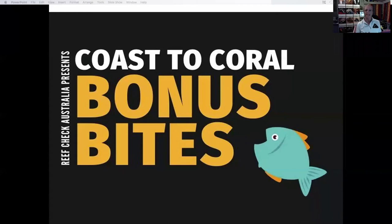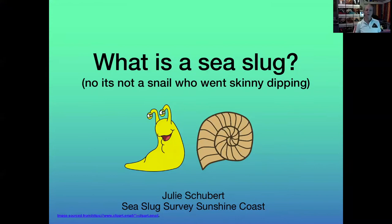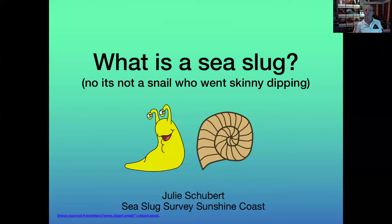It's our first Coastal Coral Bonus Bite and it's Citizen Science Month. Since we can't get out and do citizen science, we thought we'd bring citizen science to your living room. So let's get into it. What is a sea slug? I'm going to give a really brief introduction. When I'm rock pooling or going diving, people go 'oh what are you looking for?' and I say sea slugs, and I get a really blank look — most people don't know what they are.